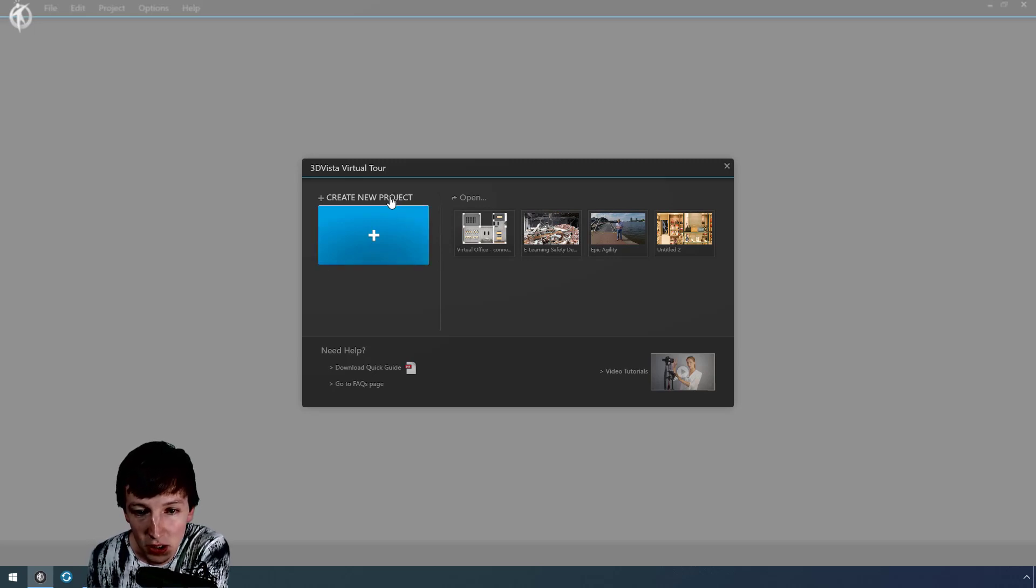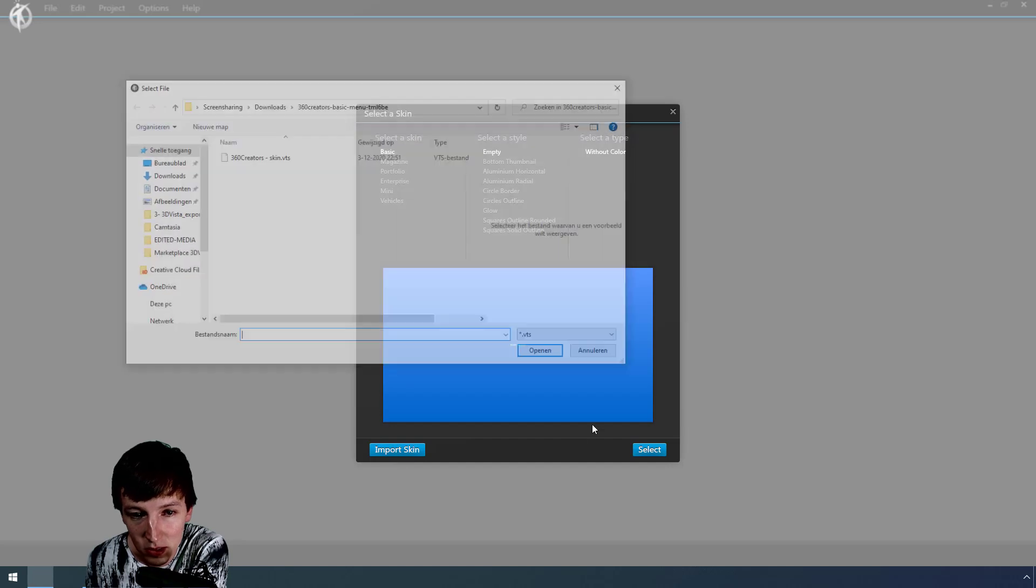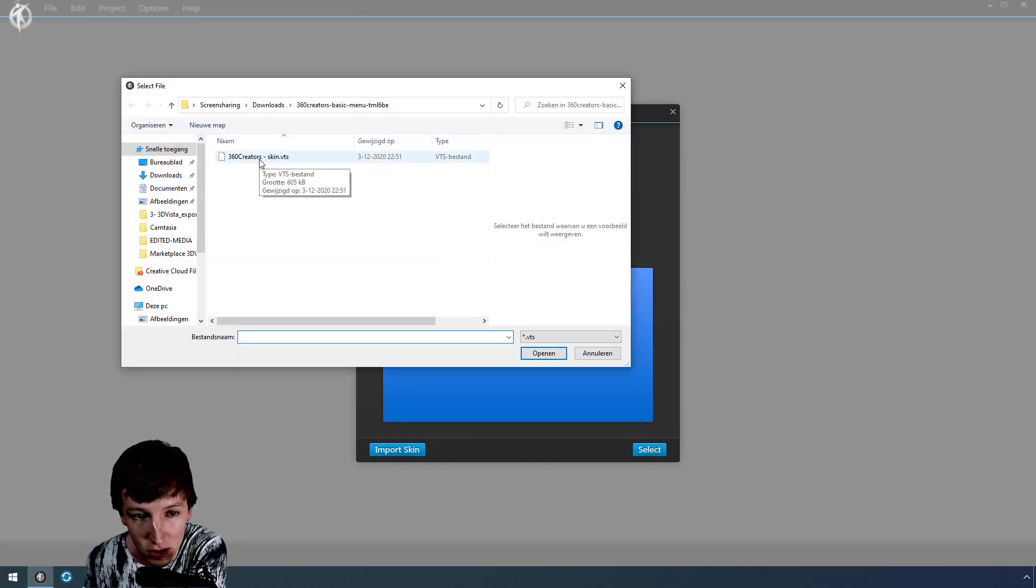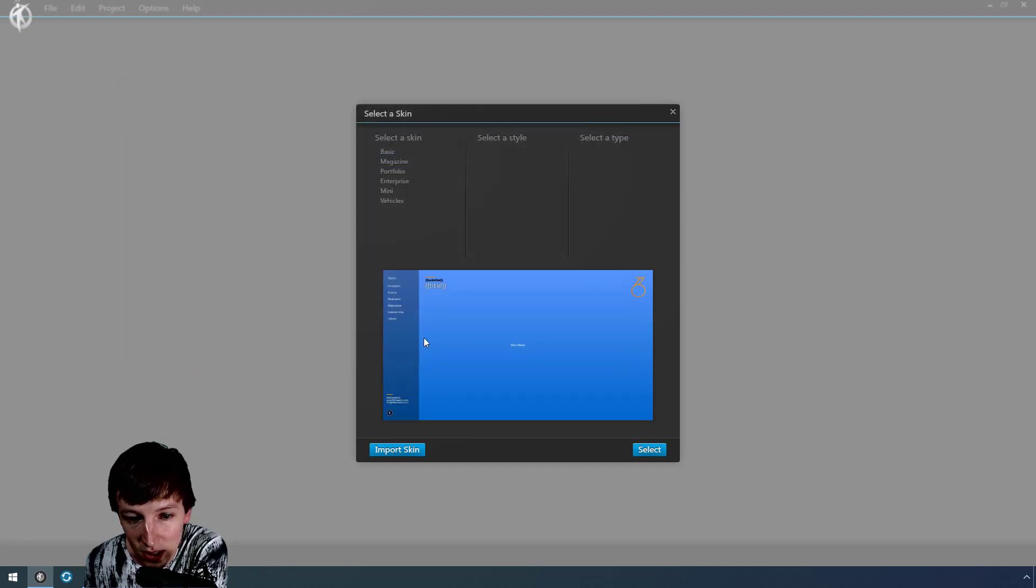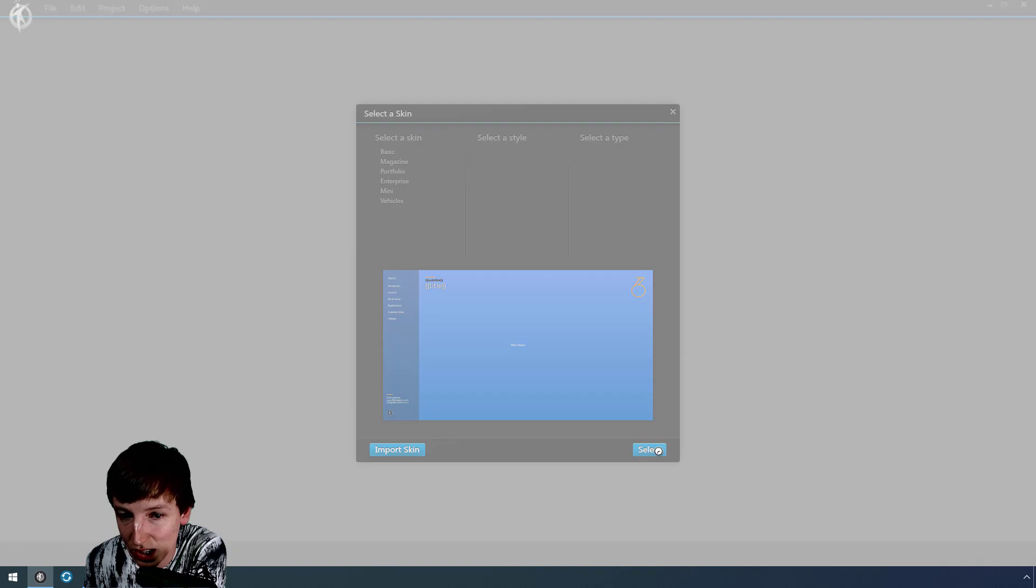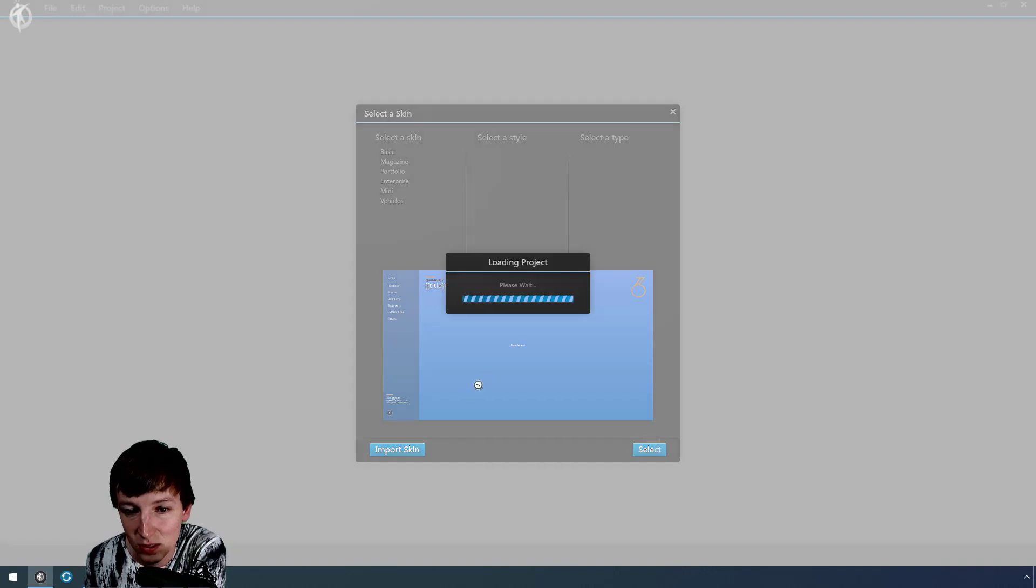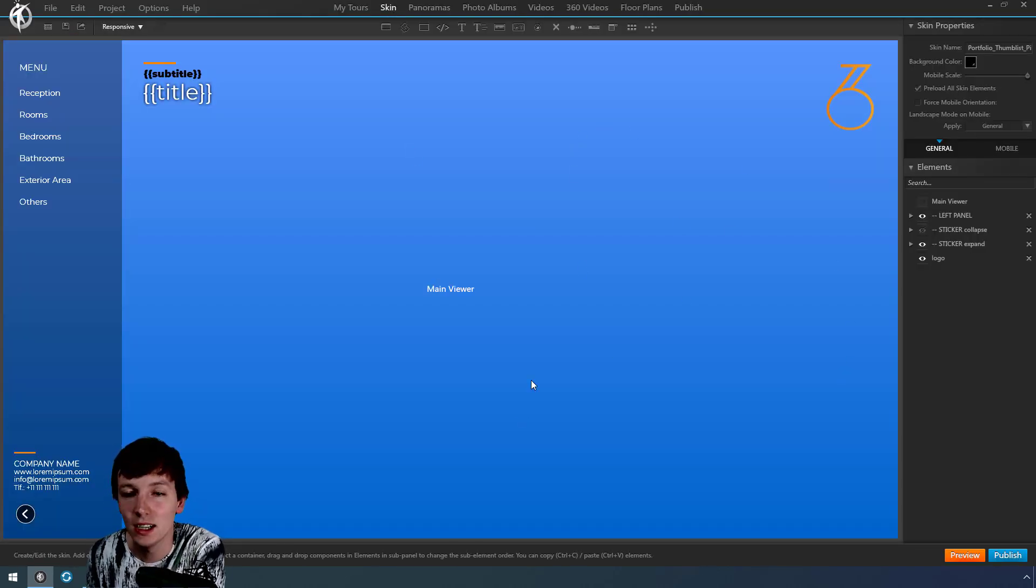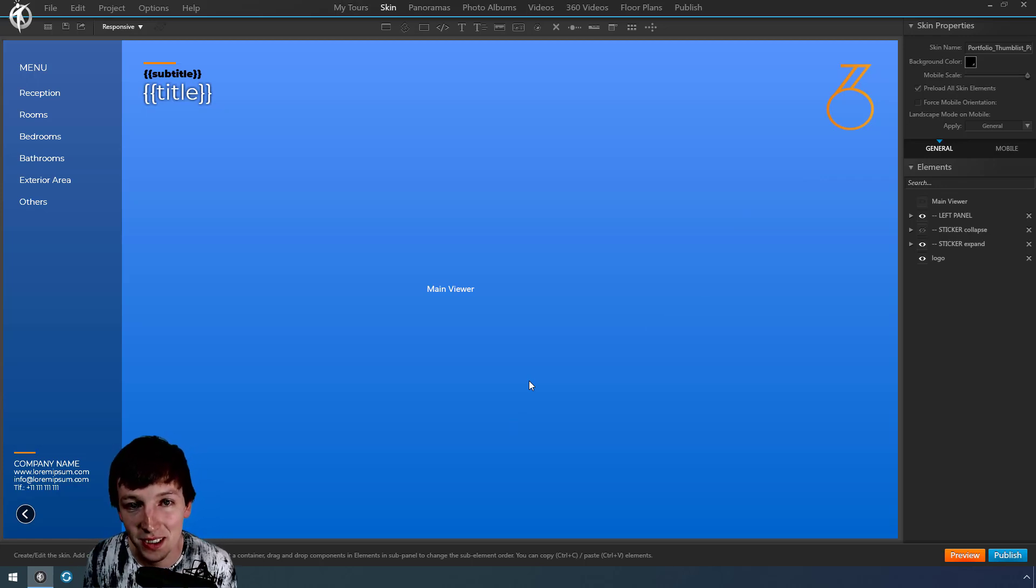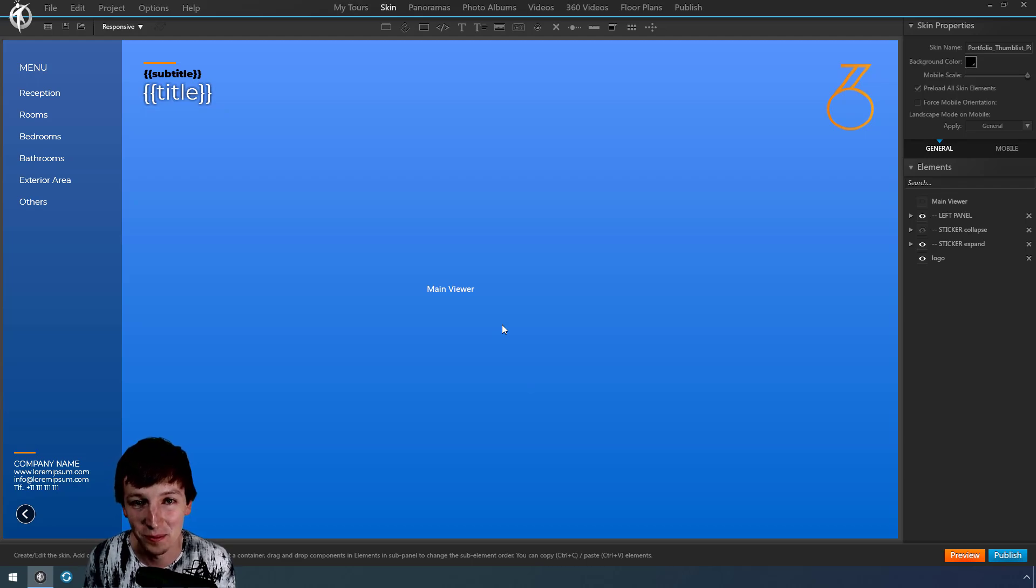And here we are creating a new project, so we go create new project, and here we say import skin. And there you can select the VTS file, not the VTL. Basically, you can see this is the 360 Creator skin—select, and there you go. This is how you import and export the skin as well. So like the video if you did, and see you in the next video.